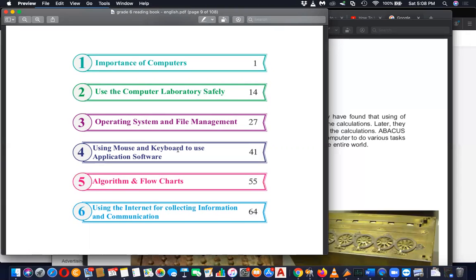As well as use of application software which is going to be there on top of the operating system. There are a number of applications including Paint, Word application, Excel and all. And you'll be learning about those things. And then the fifth one, quite serious lessons about algorithms and flowcharts.